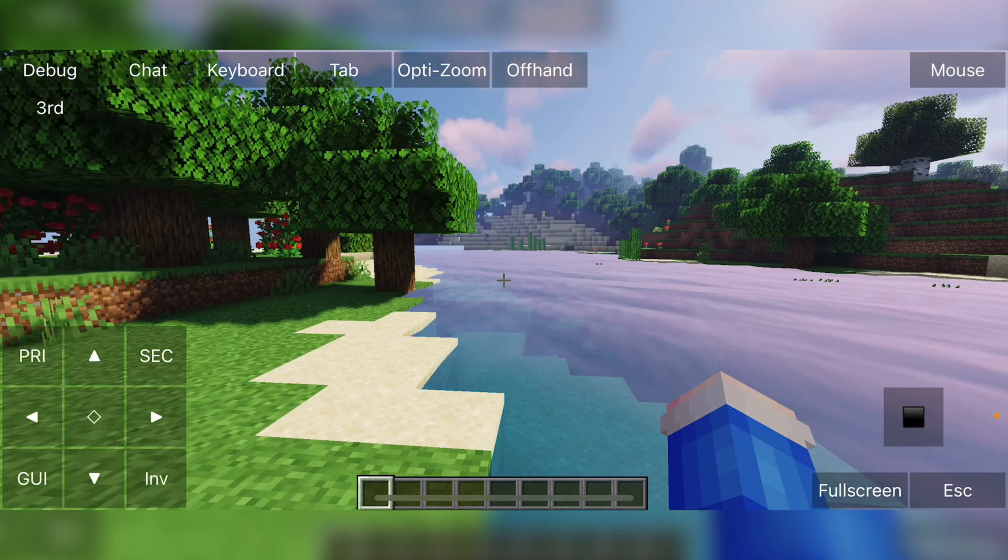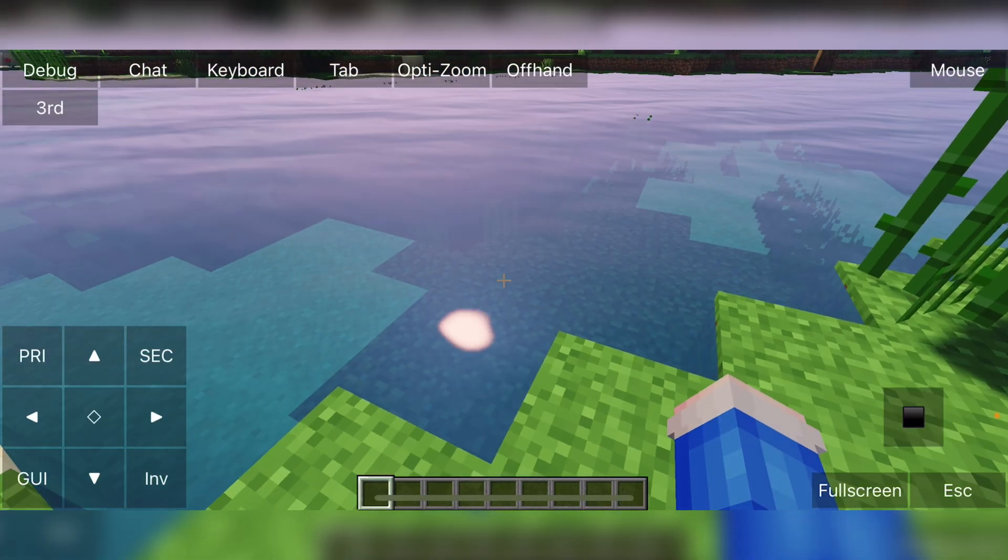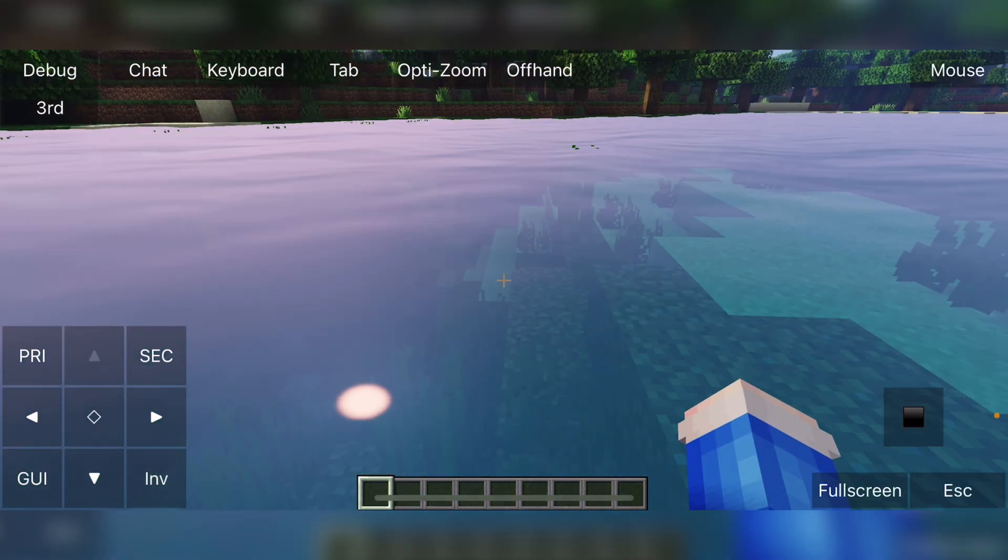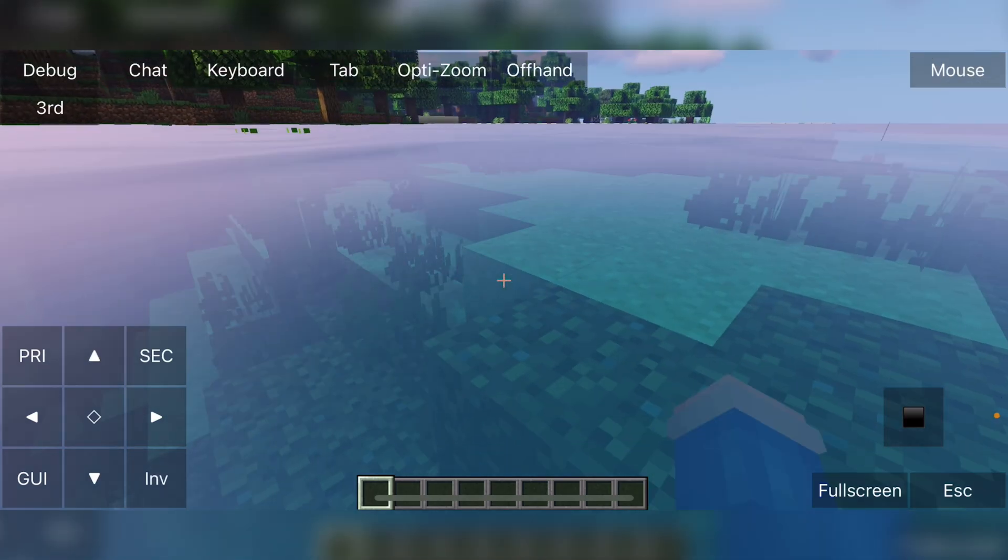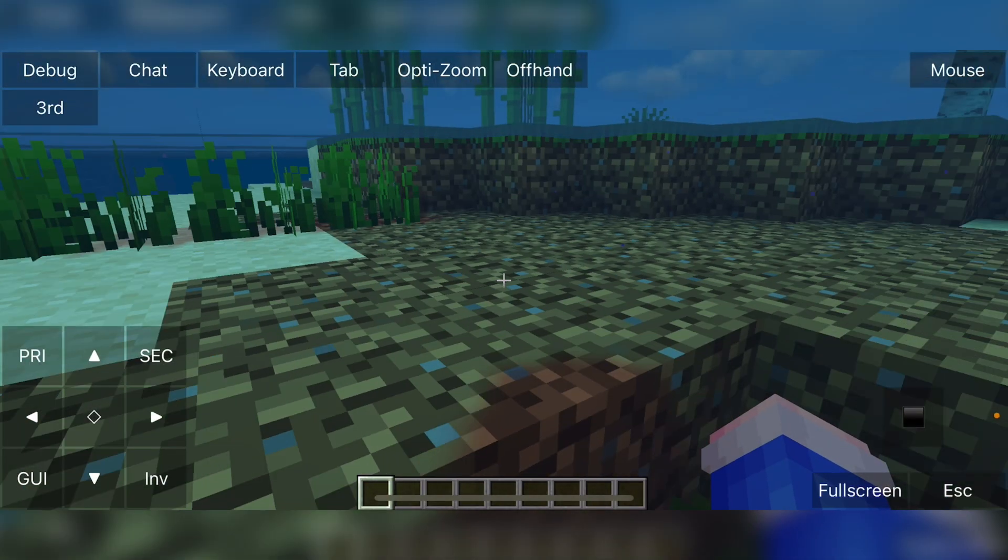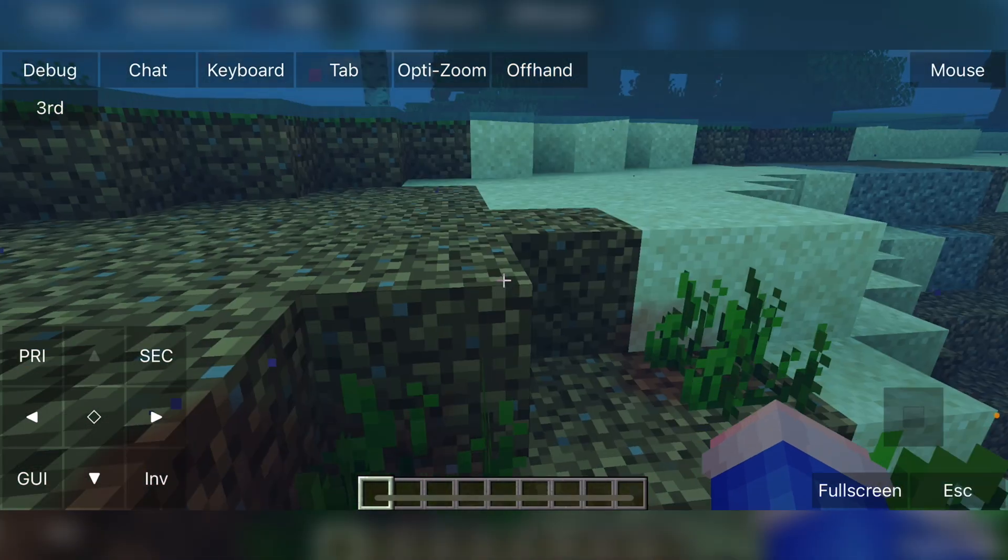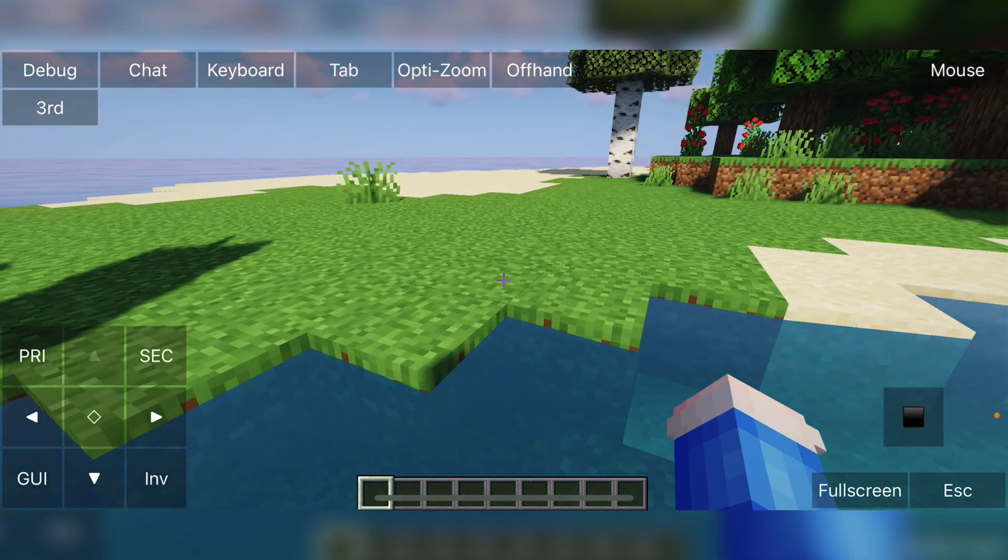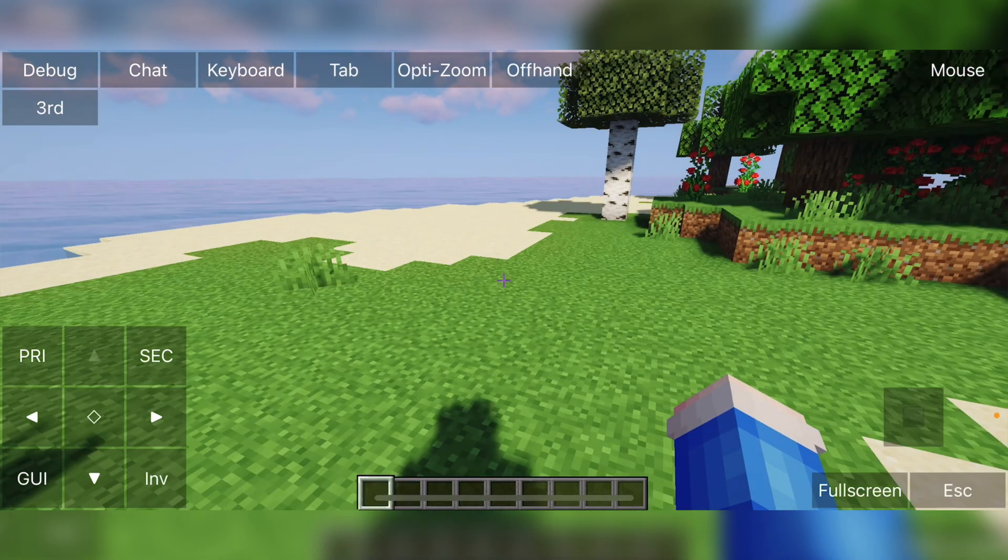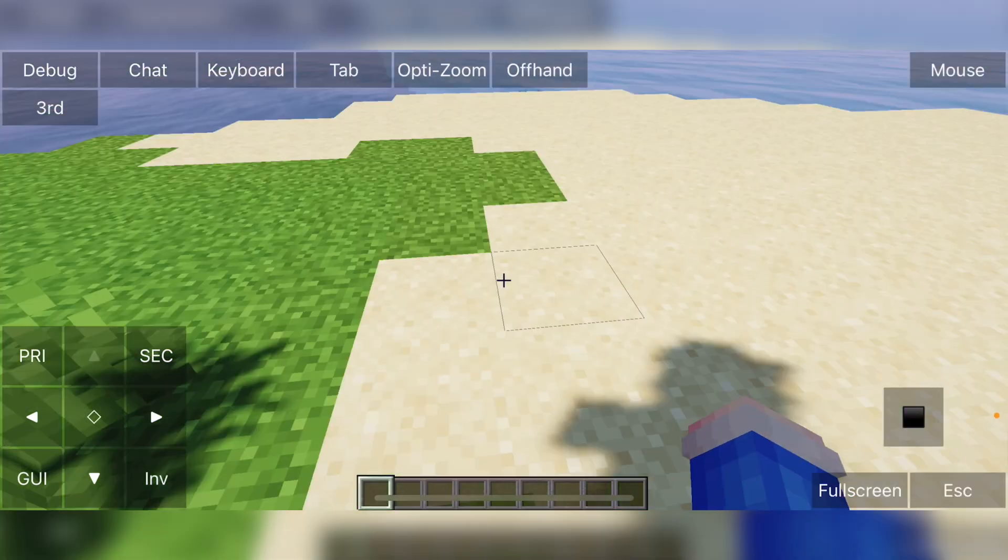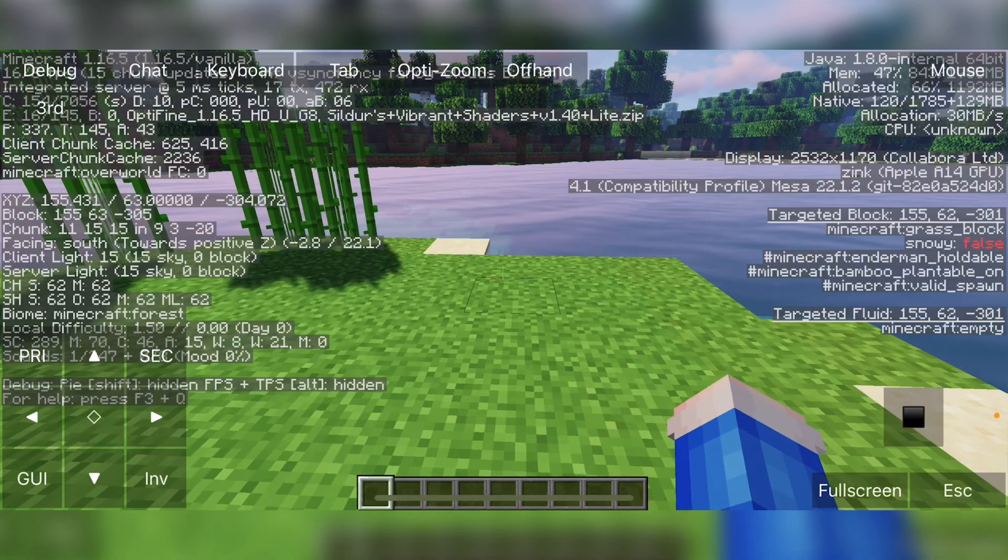Massive shout out to the PojavLauncher creators. I will link them in the description. Go follow them, support them because it is mind blowing that they have been able to port Minecraft Java edition over to a mobile device, which is unbelievable. It's seriously so mind blowing. All the links to Optifine shaders I have used will be in the description below, but that is it for today's video. Thank you so much for watching. I will see you in the next one and peace.